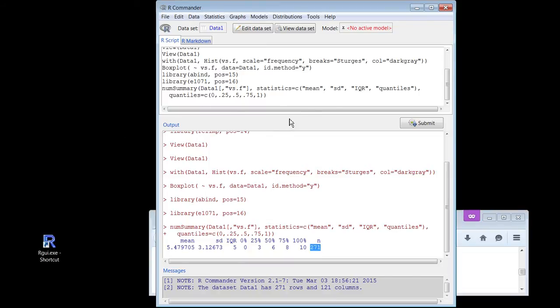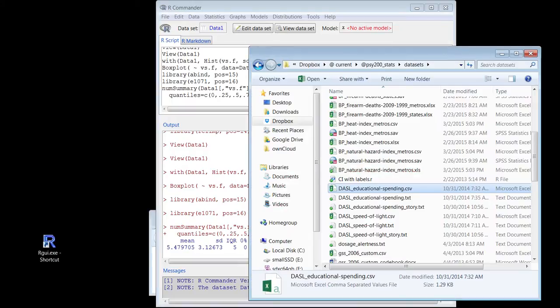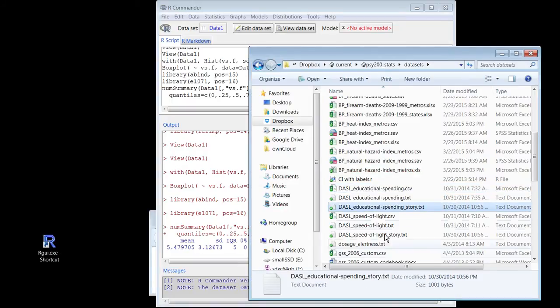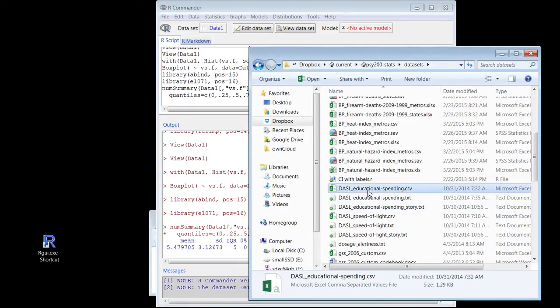Now I'm supposed to get some other kind of data. Where am I going to get this kind of data? It's crazy. Let's look at the Dassel educational spending thing. There's a number of ways I can get this. Let's try a clever way.